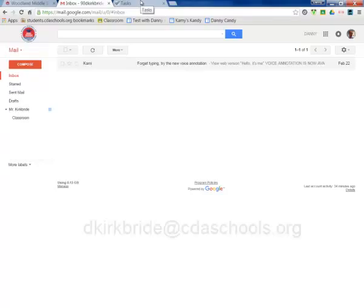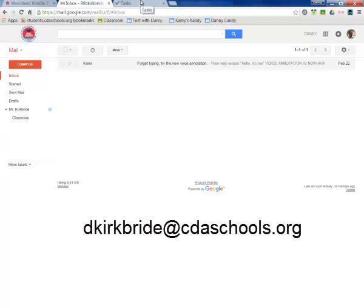If you have any questions, feel free to email me at dkirkbride at cdaschools.org. Thanks. Have a great day.